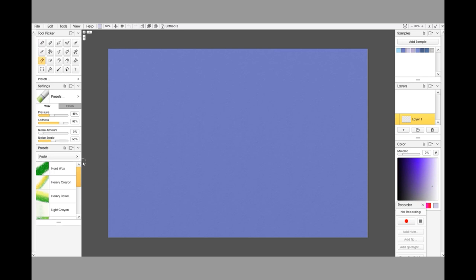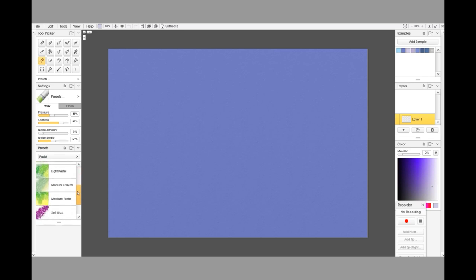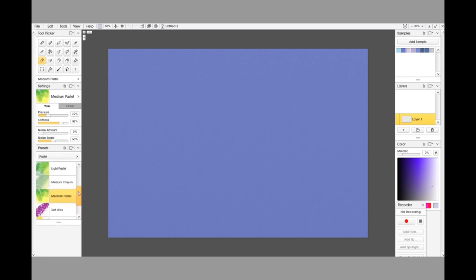So we're going to go to Tool Picker and select Pastel, and in the presets, which you'll get anyway normally, I am going to select the Medium Pastel. I'm not going to select the Light or the Heavy. The reason for that is because I'm going to change some of the settings, but I really don't want to be fiddling with the settings too much. So I'm going to try and keep setting changes to a minimum, and the Medium Pastel is the closest to what I want to achieve anyway.